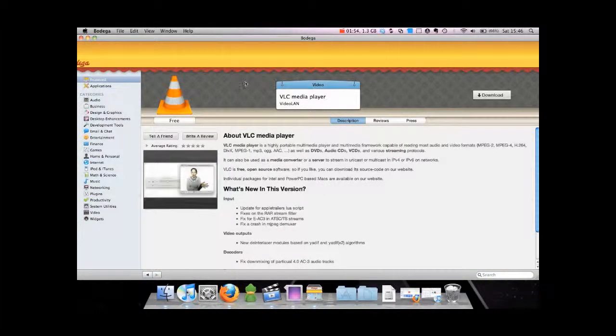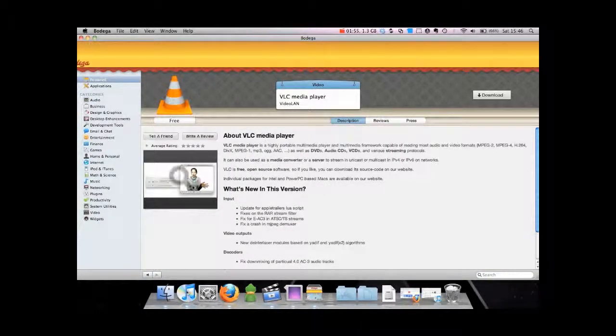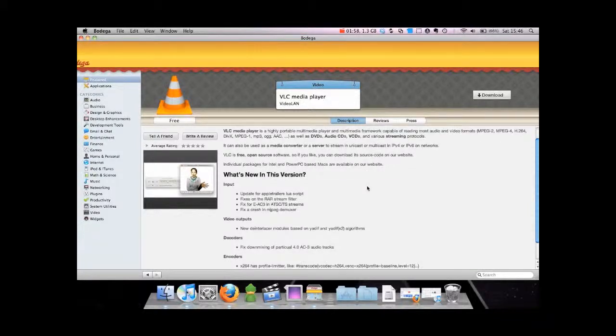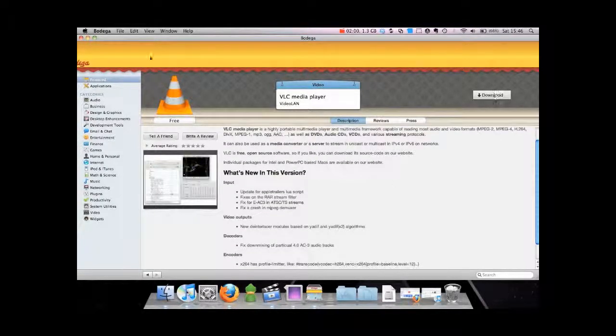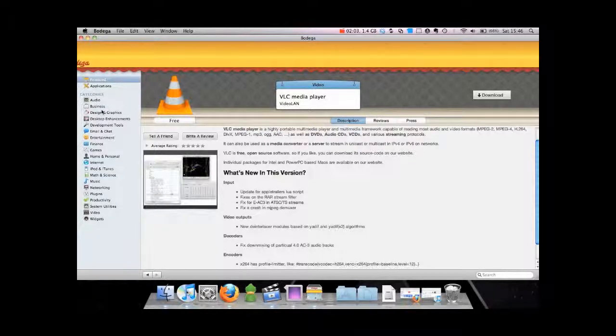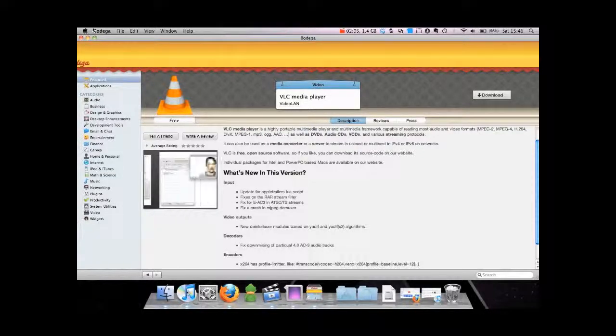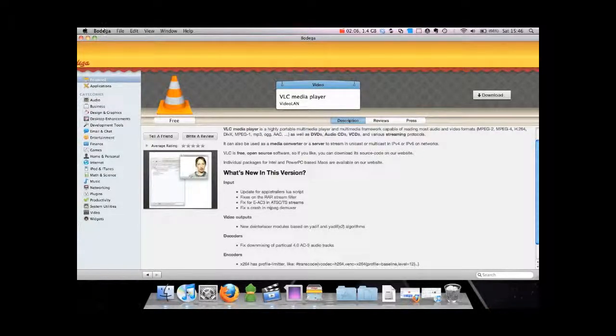Not all the time, but then you can download it and it will install it for you right from this application. This application itself is free and it's definitely a must-have.